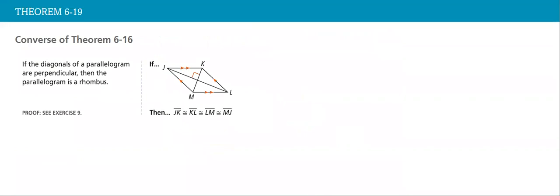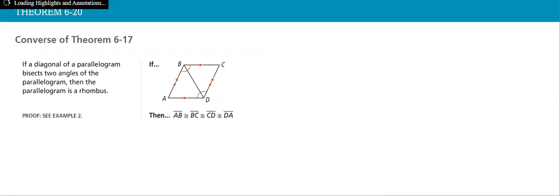And then we have the converse of the theorem. If the diagonals of a parallelogram are perpendicular, then the parallelogram is a rhombus. Now, if the diagonals of a parallelogram bisect two angles of the parallelogram, then the parallelogram is a rhombus.